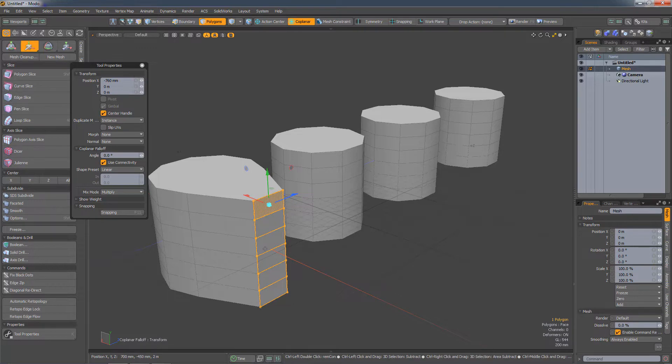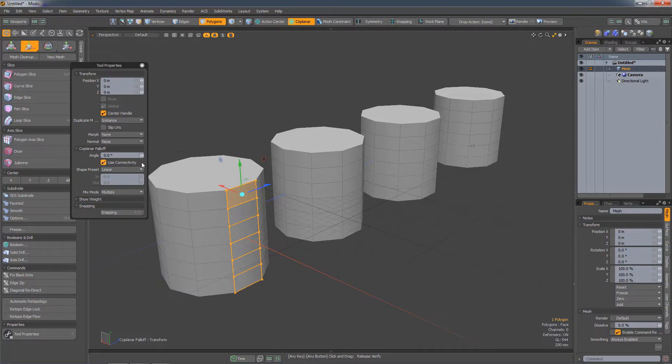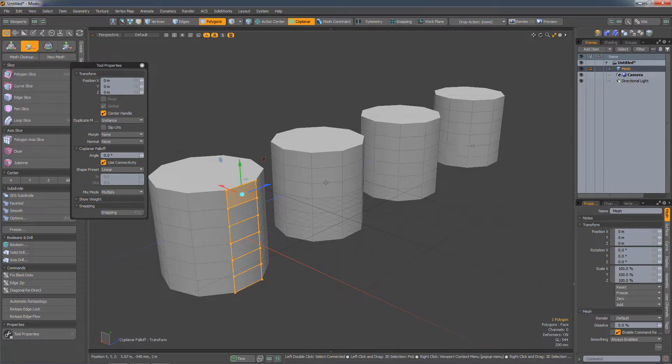Now, the Coplanar falloff also has a Use Connectivity option. So by default, it'll only select polygons in the connected mesh. But if there's other geometry in the scene and I turn off Use Connectivity, it will select polygons on those meshes as well.